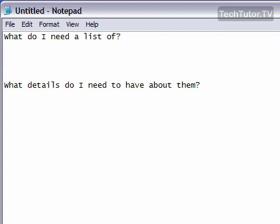It always helps me before I design a database, even a simple database, to think about what do I need a list of. I'm going to go ahead and write that down. That's what my whole database is going to be about. So I need a list of work contacts.